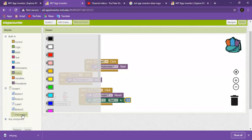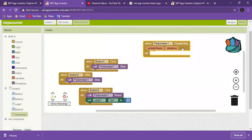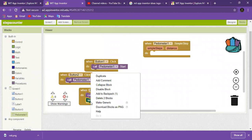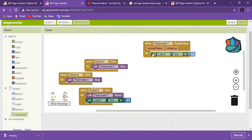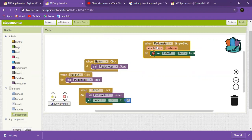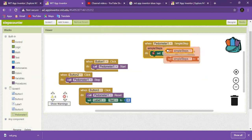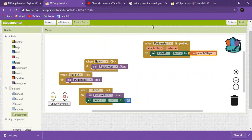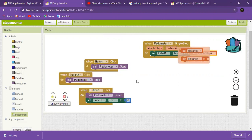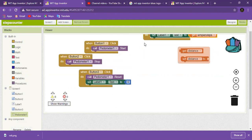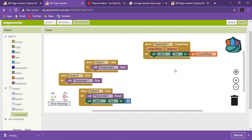Now go to pedometer and use the pedometer simple step block. Just duplicate the set label one text block and connect it to get simple steps. You now have a fully working pedometer. Don't forget to like this video and let me know in the comments what I should make next. That's it for today — goodbye!